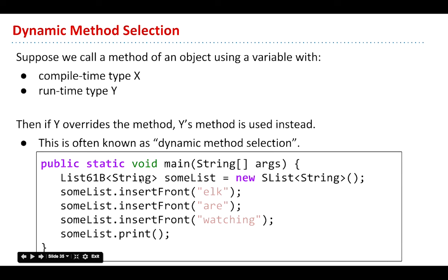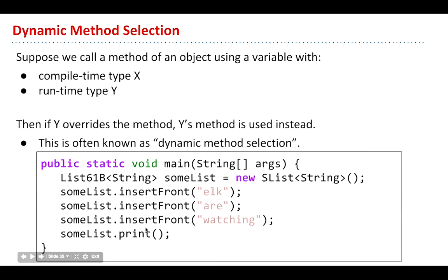When you want to resolve which function runs when you have overriding, so if we have a method where we have an object which has one compile type and another runtime type, what we'll use is the subclass's method if it overrides the superclass's. There's this term known as dynamic method selection. At runtime, Java decides, you know what, I'm actually going to run the subordinate's method. It happens only when you have a subclass that has overridden a superclass's method. That is it. That's overriding. And that's dynamic method selection.